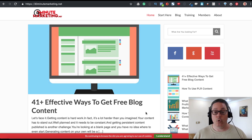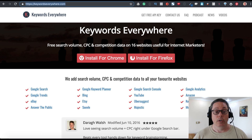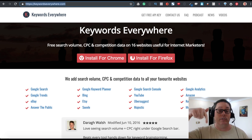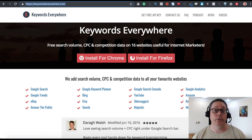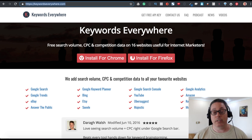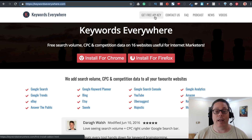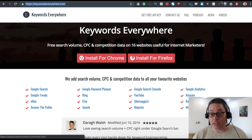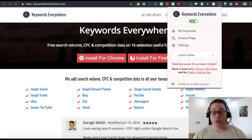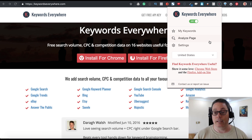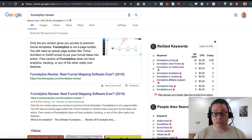First things first — the tools. The first tool is called Keywords Everywhere. The link will be in the description. This is an extension for Chrome and Firefox. You download it, get an API key following their instructions, and it installs right into your browser.